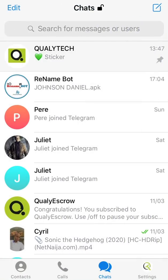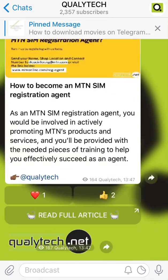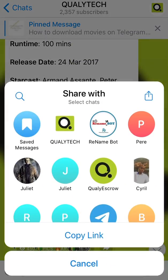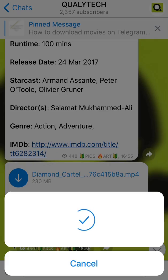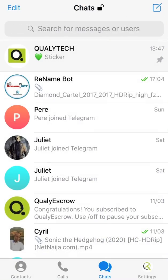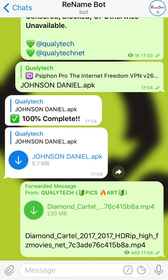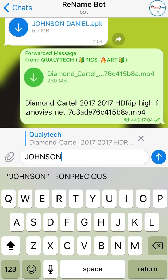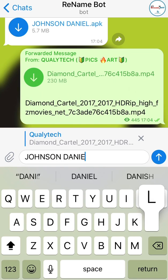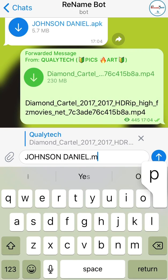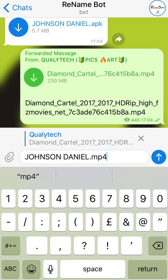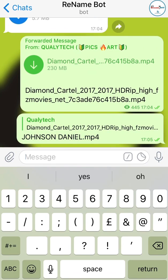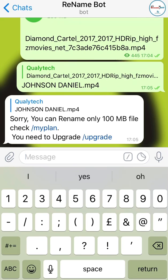There is a downside though — you might not be able to rename certain files. For example, this movie file of 130 MB gives an error: 'Sorry, you can only rename up to 100 MB files. Check your plan.'